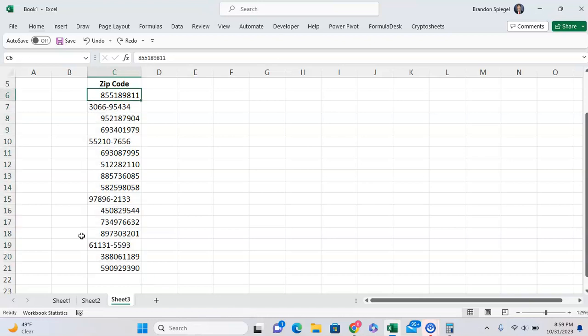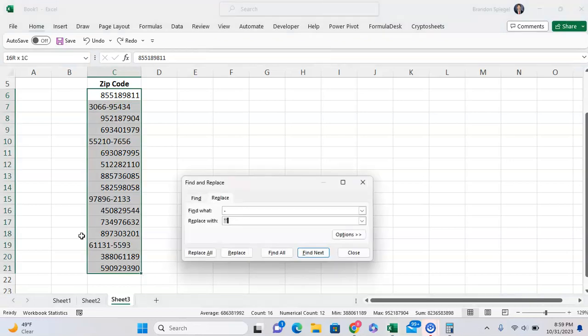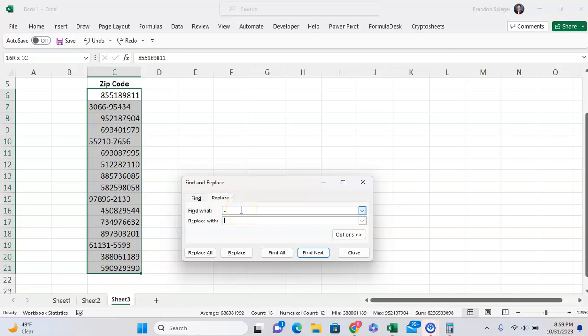First, to clean up the numbers, we want to highlight the data, then press Ctrl-H to bring up Find and Replace. We want to replace a dash that you see in some of these numbers with nothing.